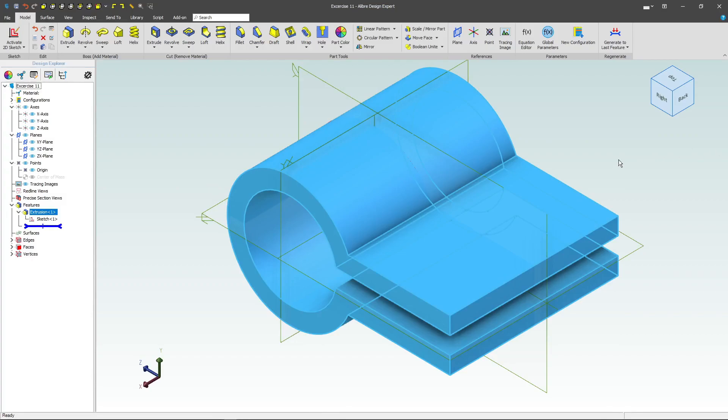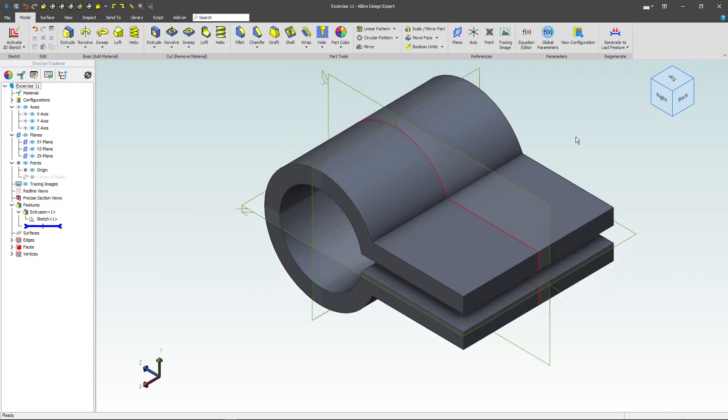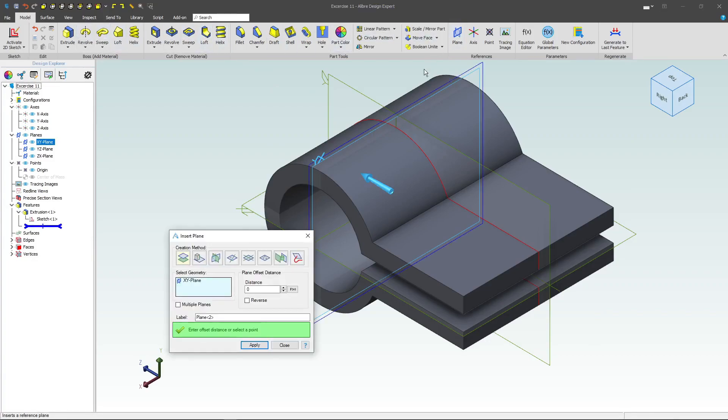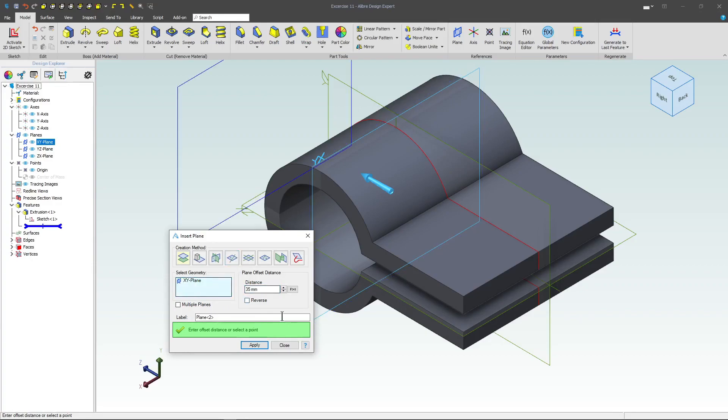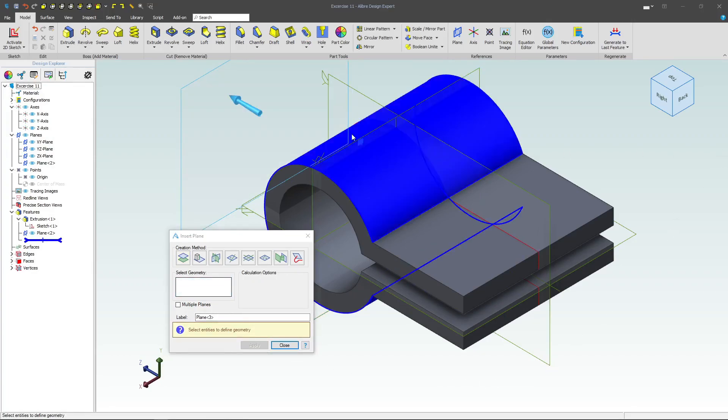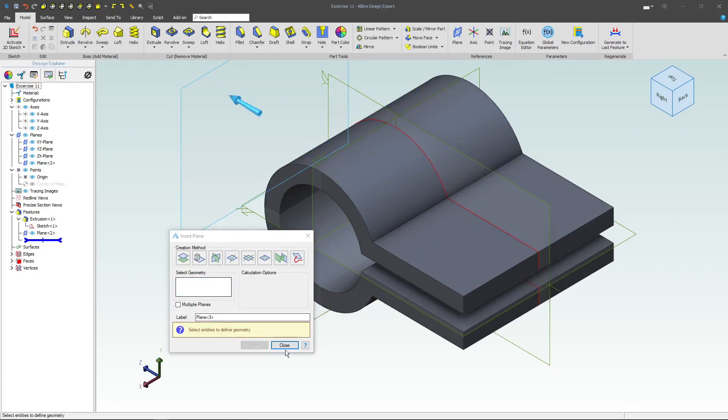And then after that, I want to make a plane that is based on my YX plane here. And we'll give this plane a distance of 35. And that looks right to me. So, we'll begin sketching on this plane.